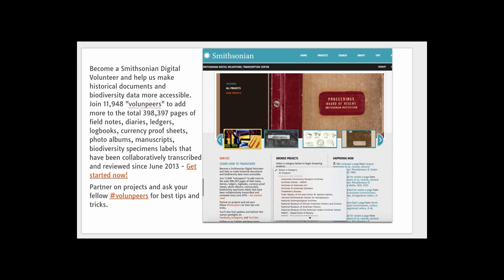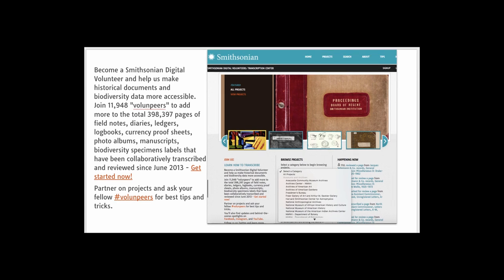The Smithsonian is one of the major institutions seeking digital volunteers to crowdsource work that has to do with making historical documents and biodiversity data more accessible. They use volunteers to transcribe documents and add tags and locally relevant information. These are exciting projects because there is so much content that needs to be made accessible.